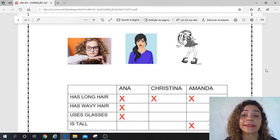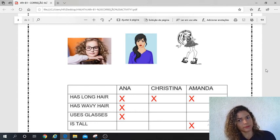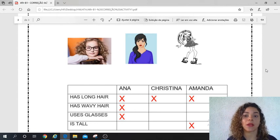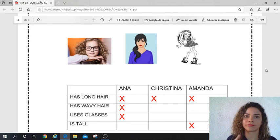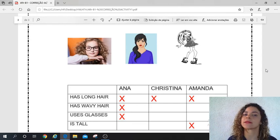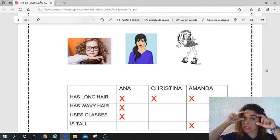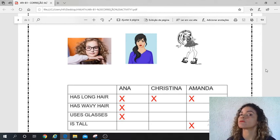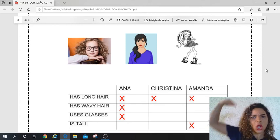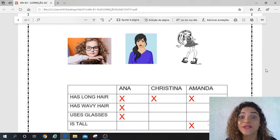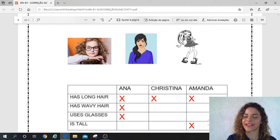Let's go to Amanda. Long hair — yes, perfect. Wavy hair — no, straight hair — yes. So don't mark an X for wavy. Uses glasses — no. Is she tall? Yes, very, very tall. Great.